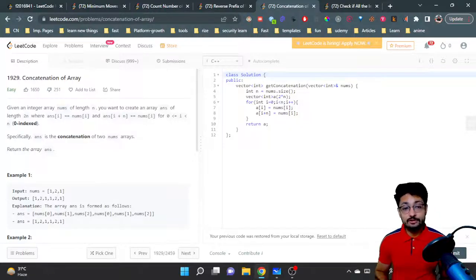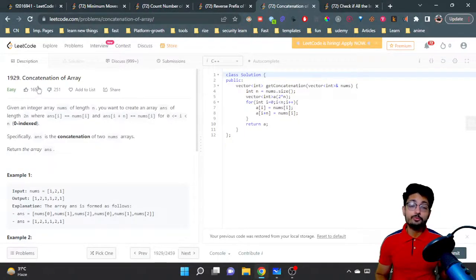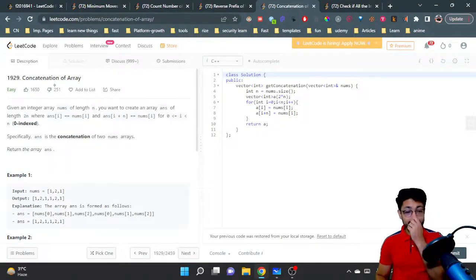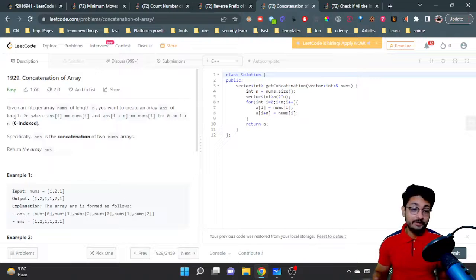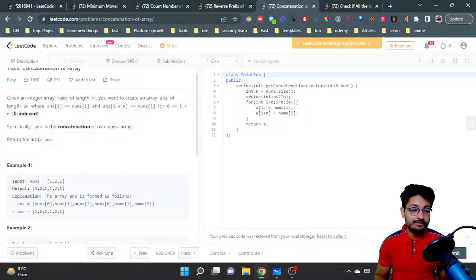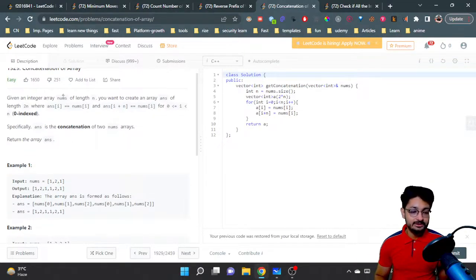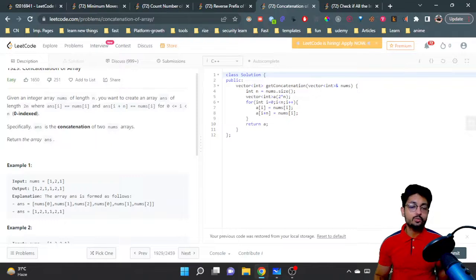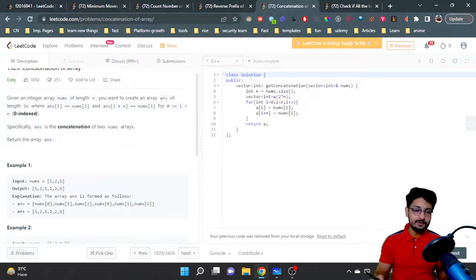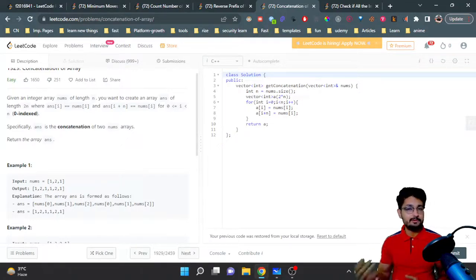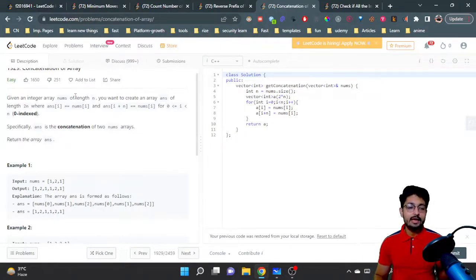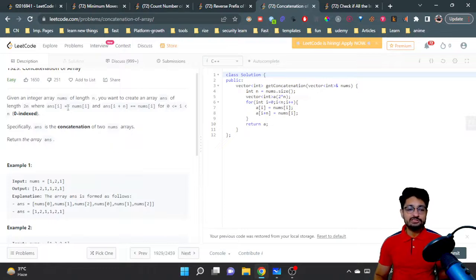Hello everyone, so in this video let's talk about a problem from LeetCode. The problem name is Concatenation of Array. You are given an array nums in the input, and you want to create an array answer of double the length of nums, that is 2n.